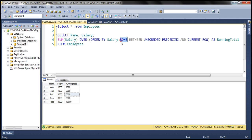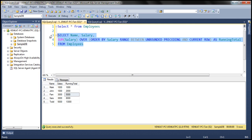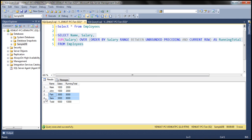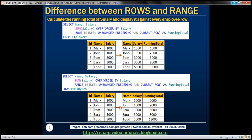Now let's replace ROWS with RANGE and execute our query. Notice the running total is not as expected — for the first two rows it's displaying the same running total of 2,000. That's because the RANGE clause treats duplicates as a single entity. The same is true for rows three and four: it displays 8,000 as the running total, because it adds rows three and four together to get 6,000, then adds that to 2,000 to get 8,000, and that running total is displayed for both rows three and four. So that's the fundamental difference between ROWS and RANGE clause.